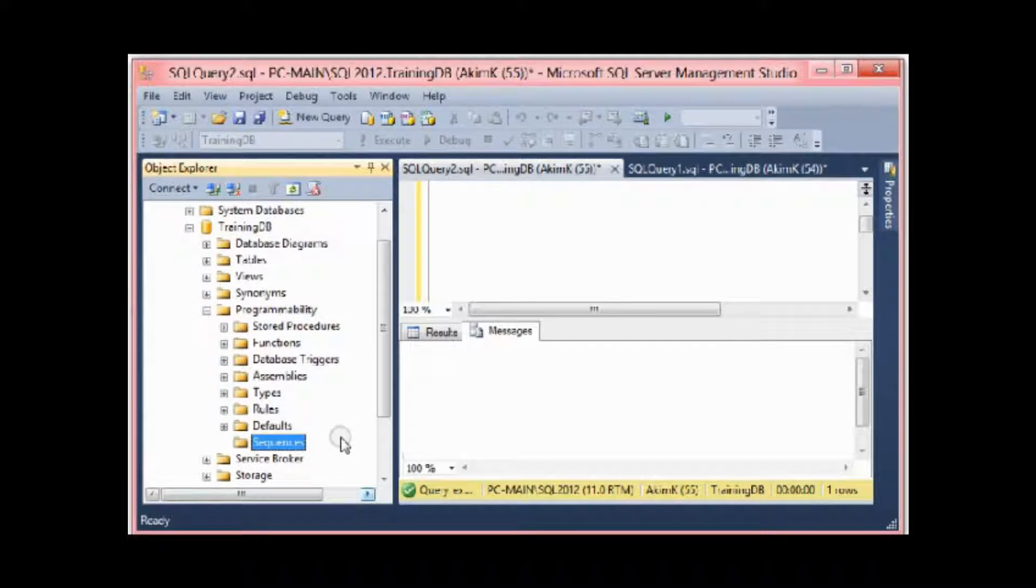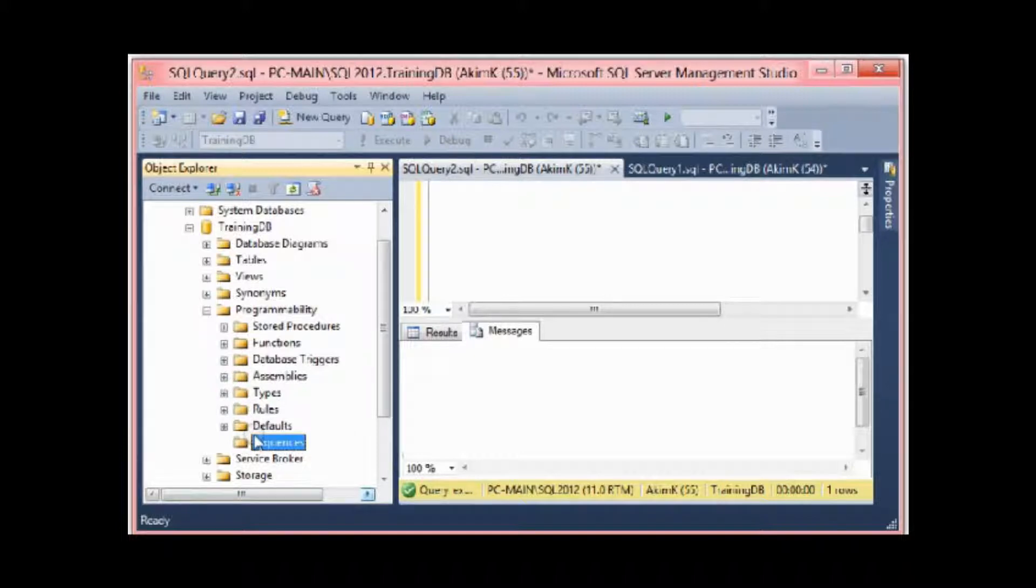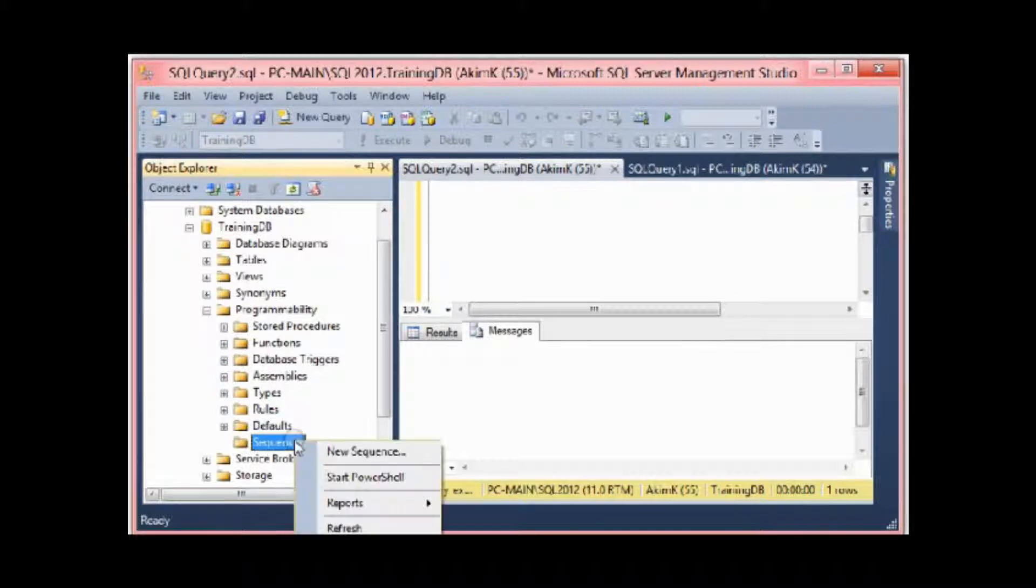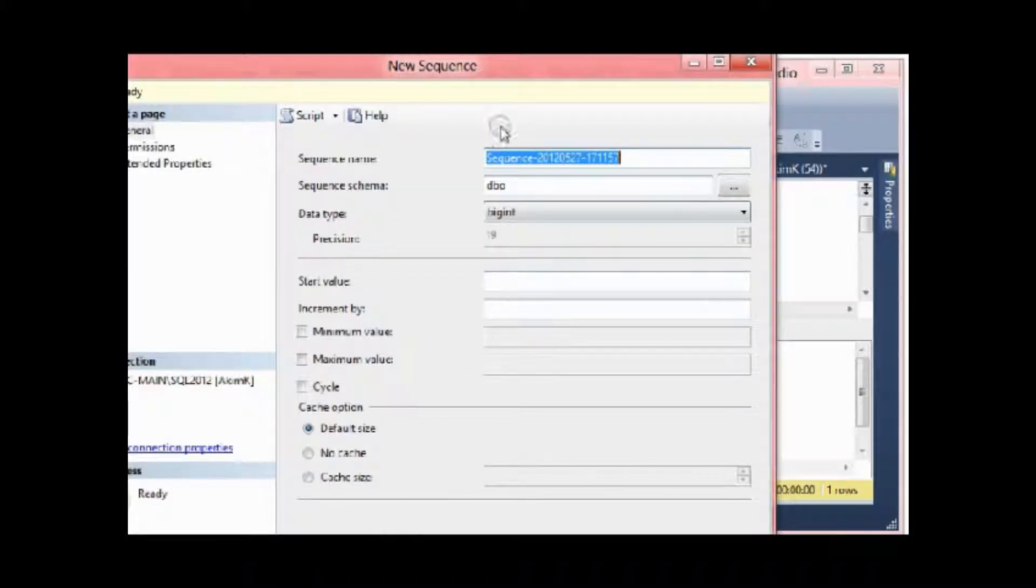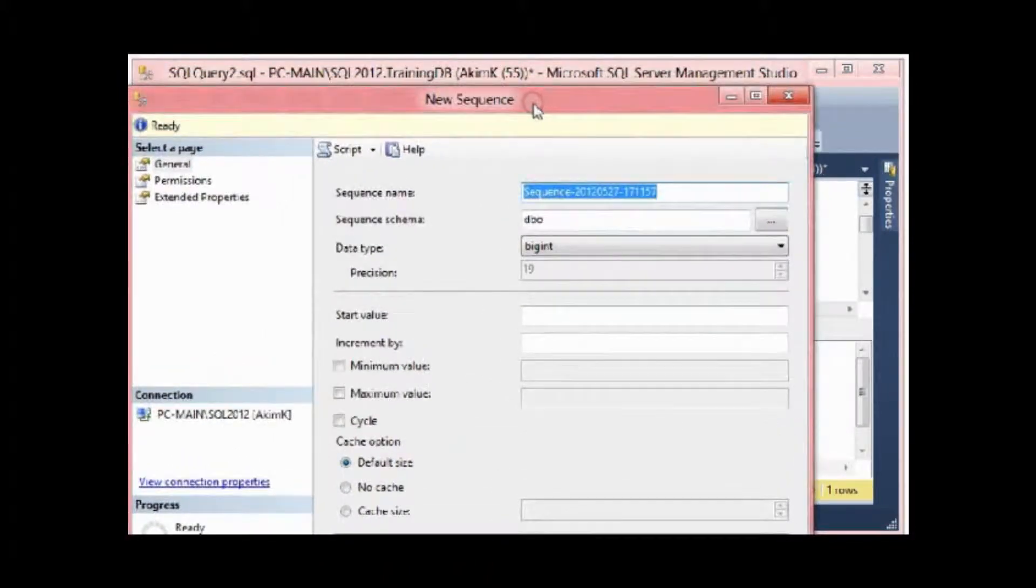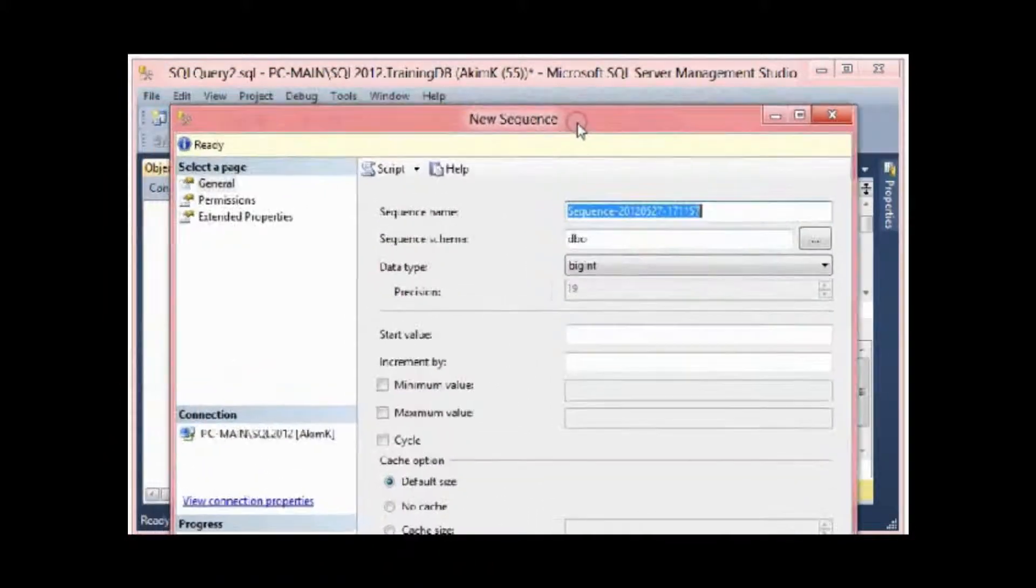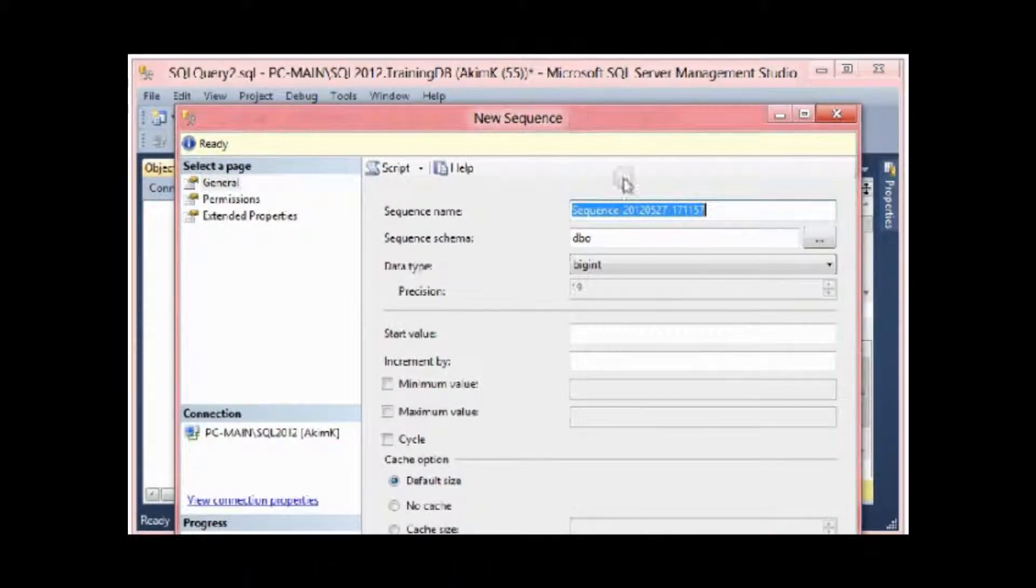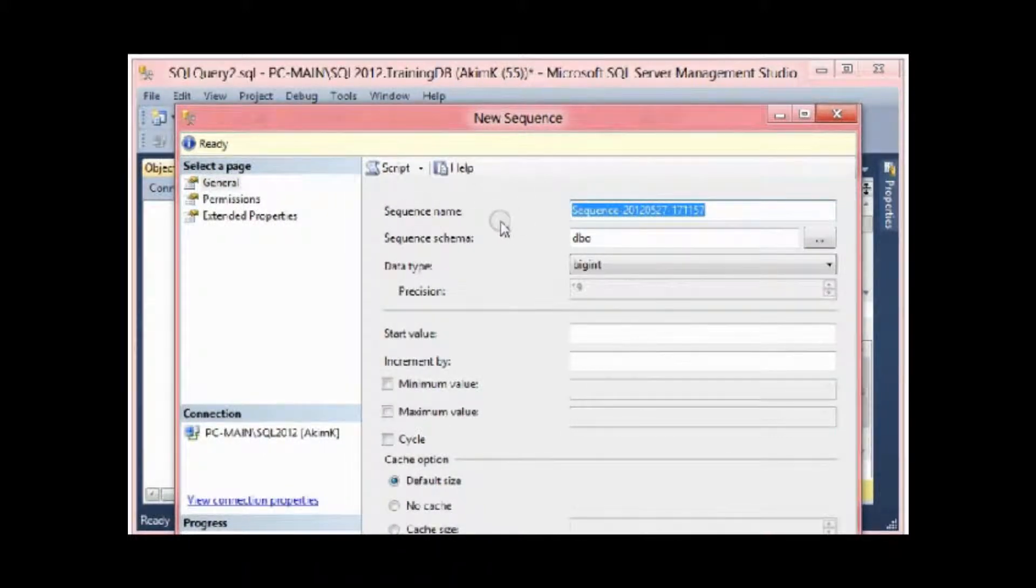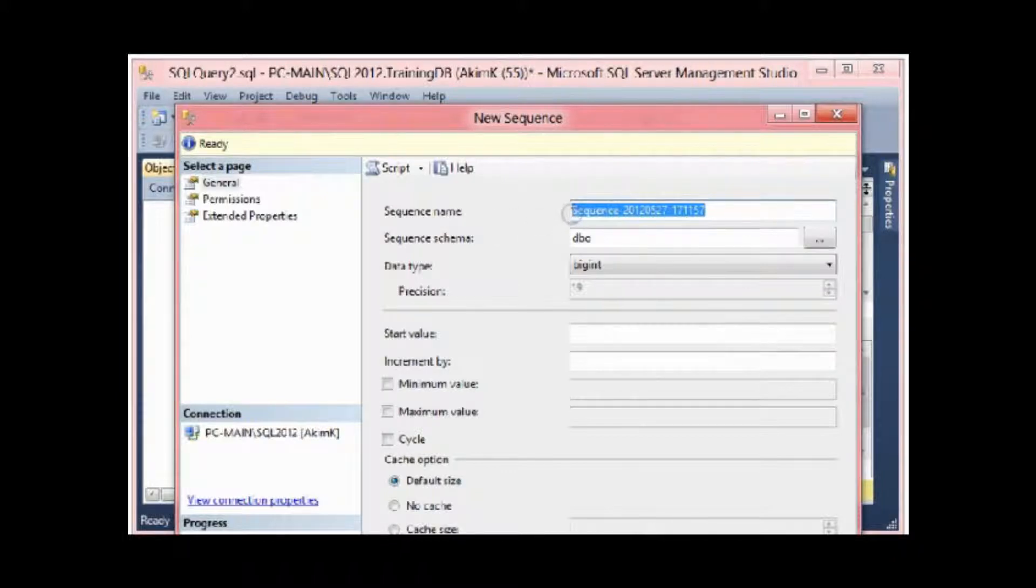I can create it in design mode or by writing T-SQL code. I'll be showing those two methods of writing a sequence. For this object, I right-click on it. I have here 'New Sequence.' So this is the screen that appears to define my sequence.